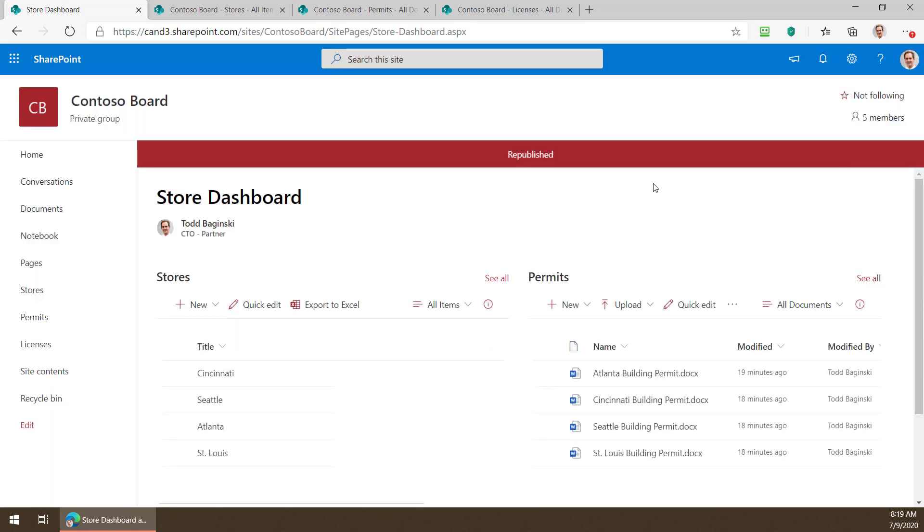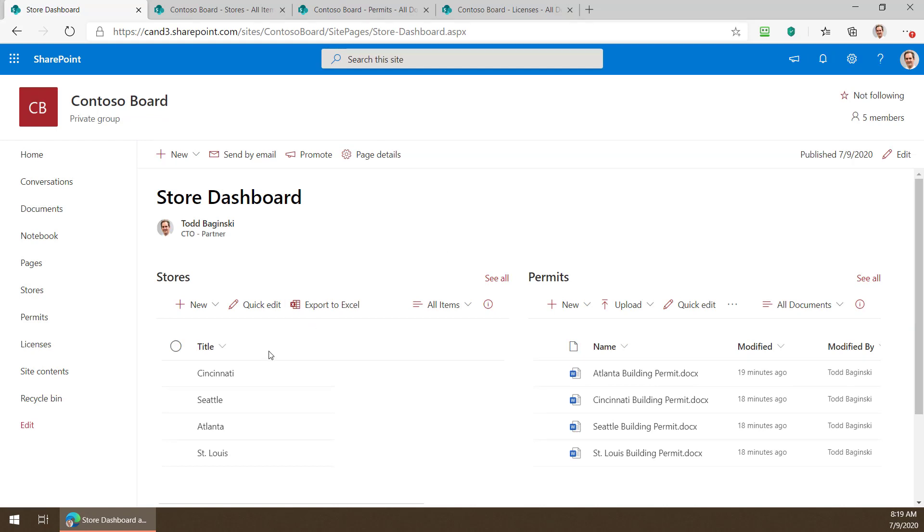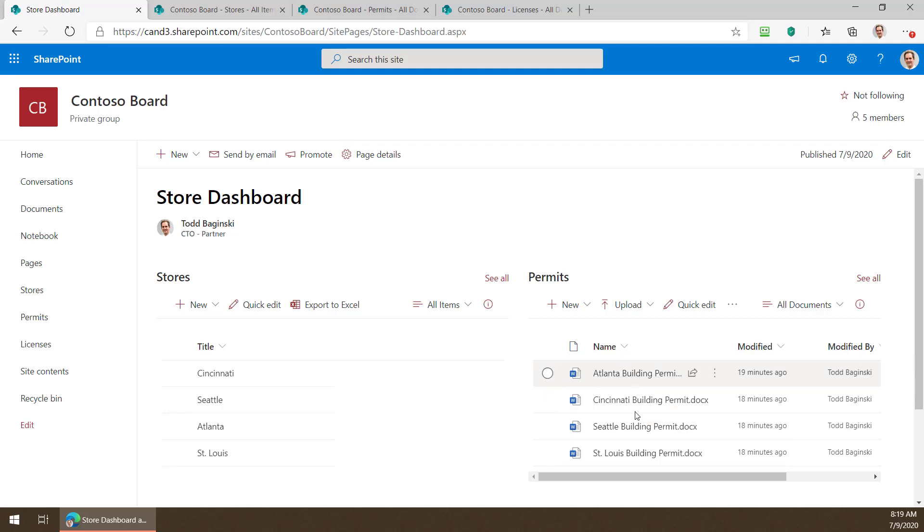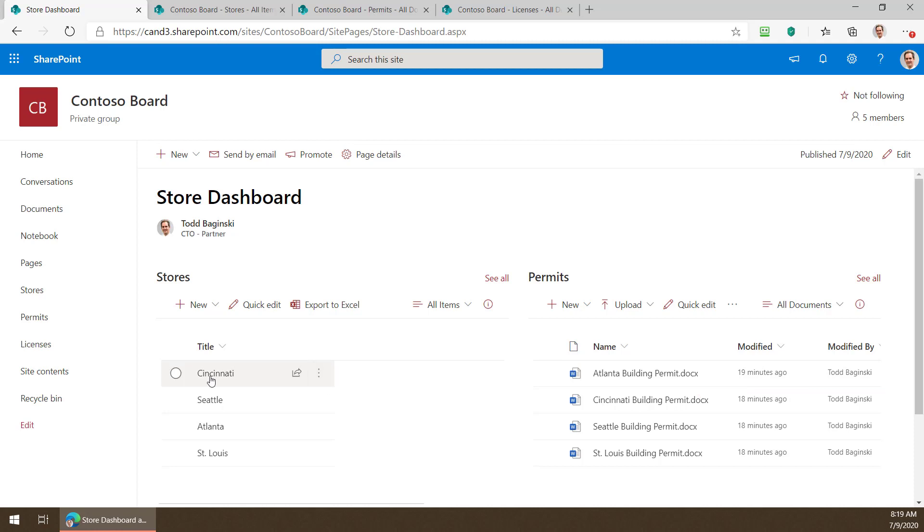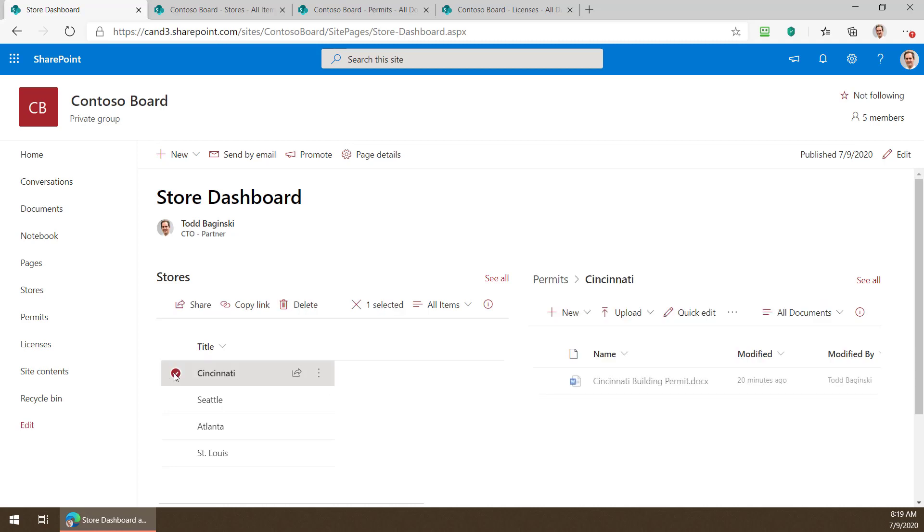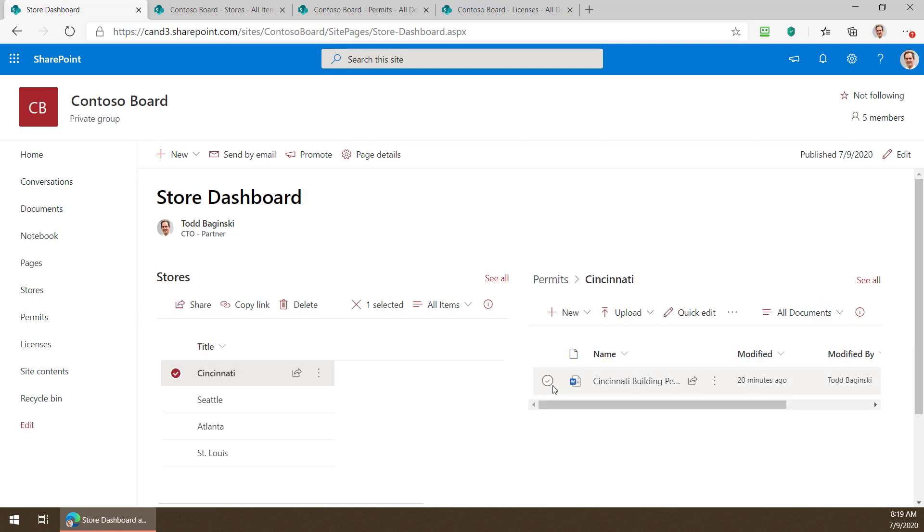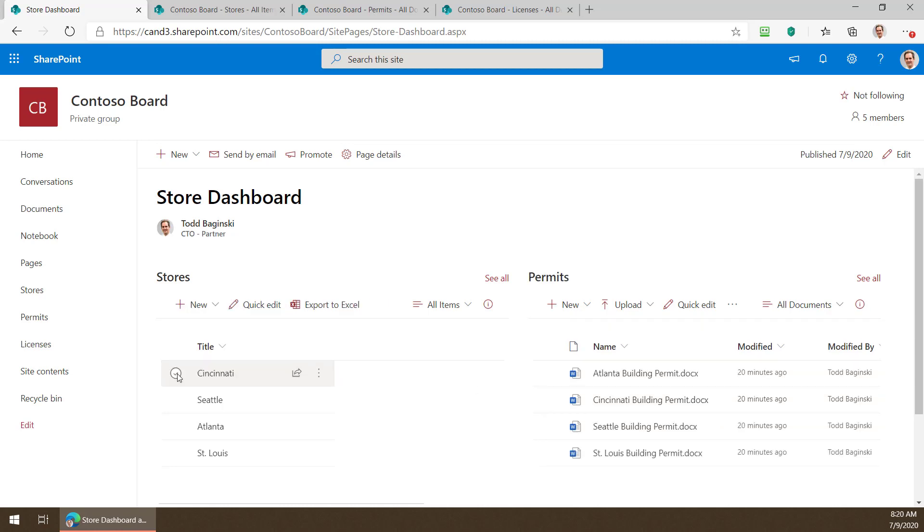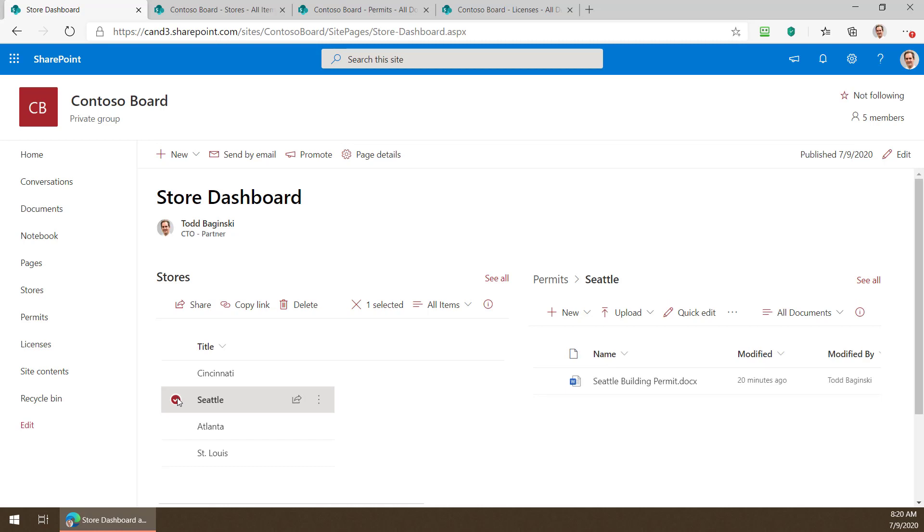I'll republish this and we can watch it work now. So as I select a store on the left it's going to use that dynamic list filtering to filter down the list of permits associated with that store. So watch I'll pick Cincinnati and there we go we have the Cincinnati building permit. If I clear the filter we get them all back. If I pick Seattle now I can see Seattle's building permit.